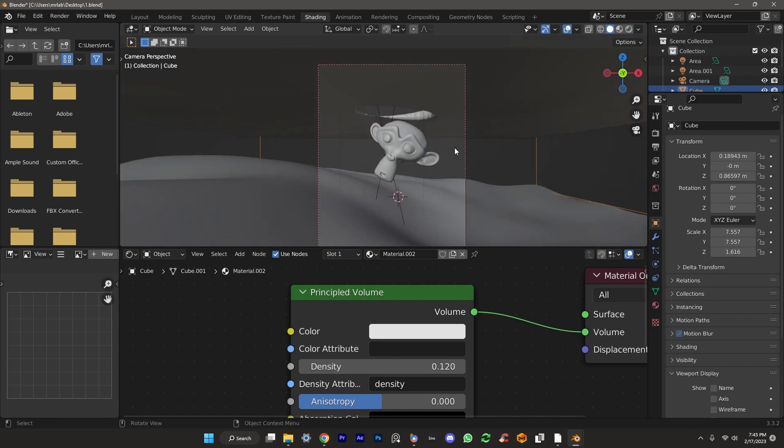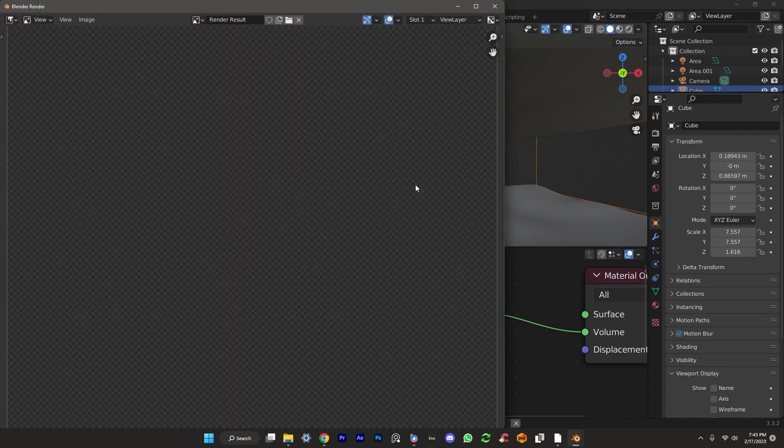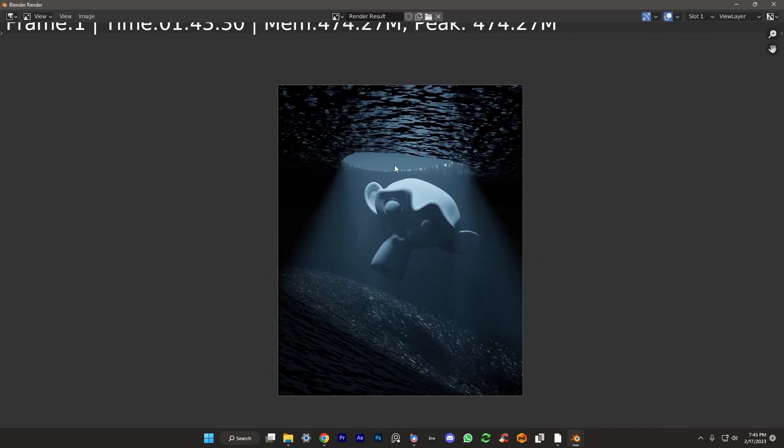So let's just save and let's give this a test render. Go to render, render image, and let's see what we have. And here you can see is the final result.